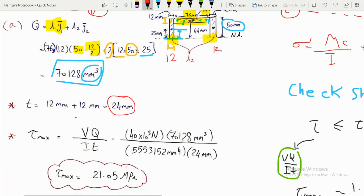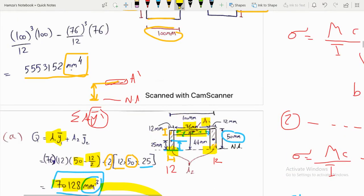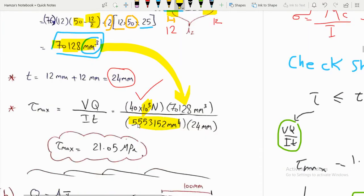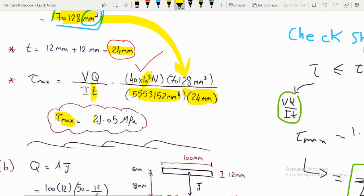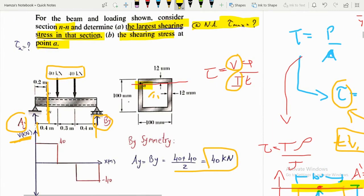Now tau_max = VQ/(It). V = 40 kN = 40,000 N, Q is the first moment of area we calculated, I is the moment of inertia, and t = 24 mm. This gives the maximum shearing stress as approximately 1.05 MPa.